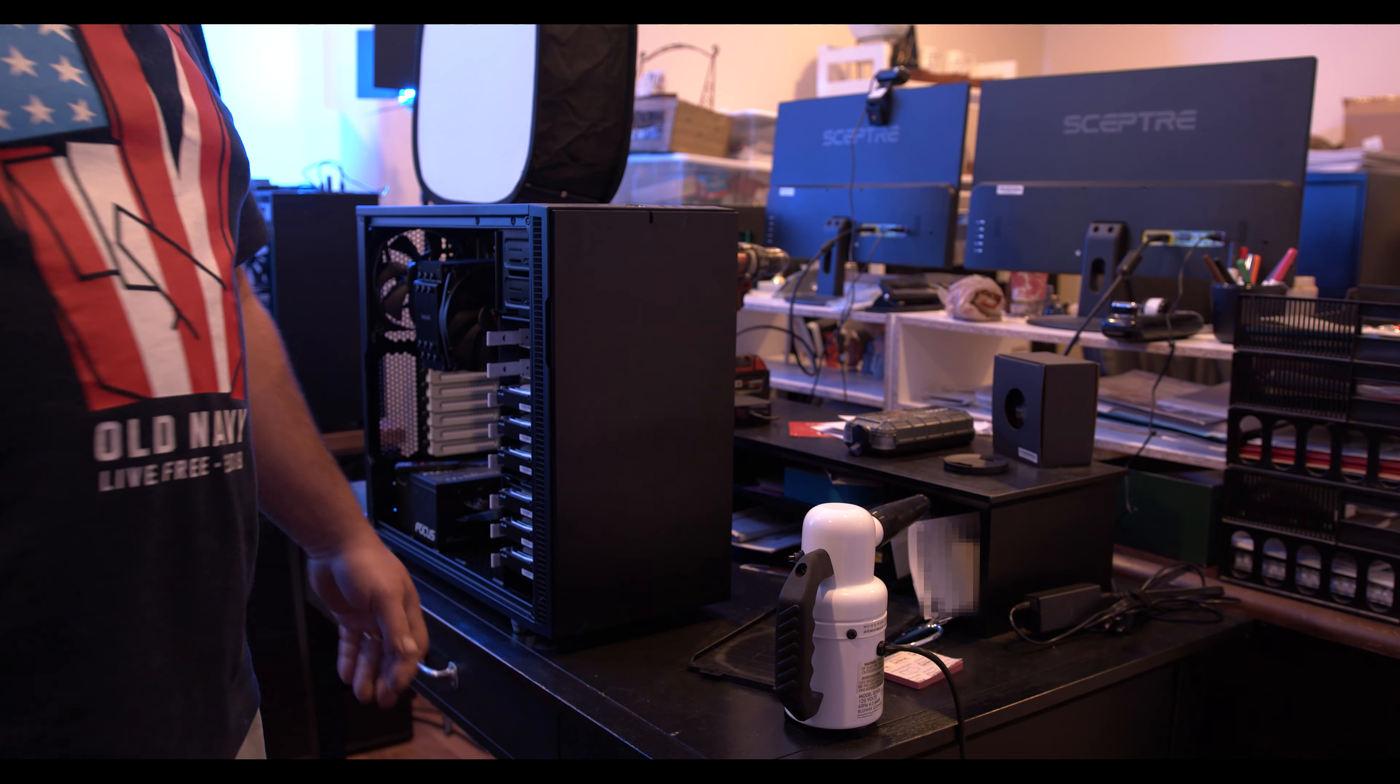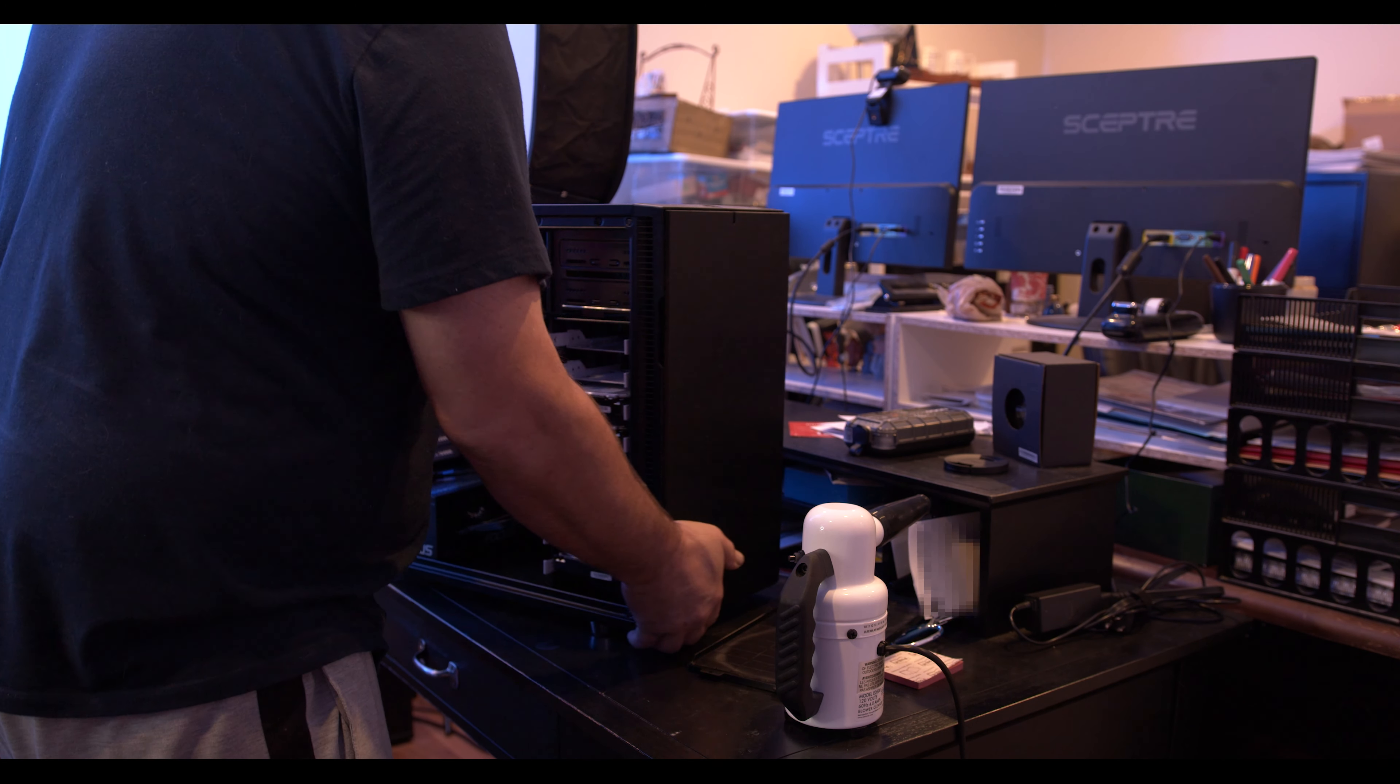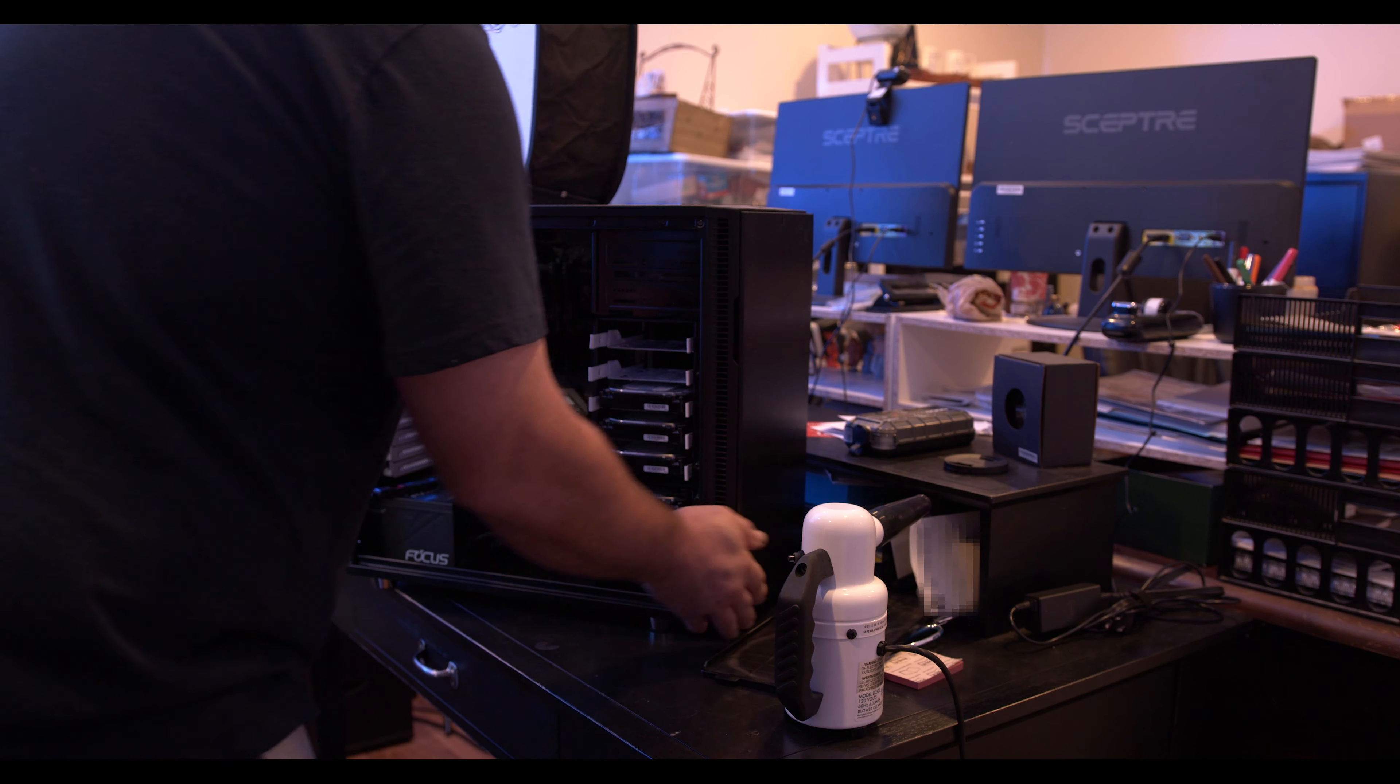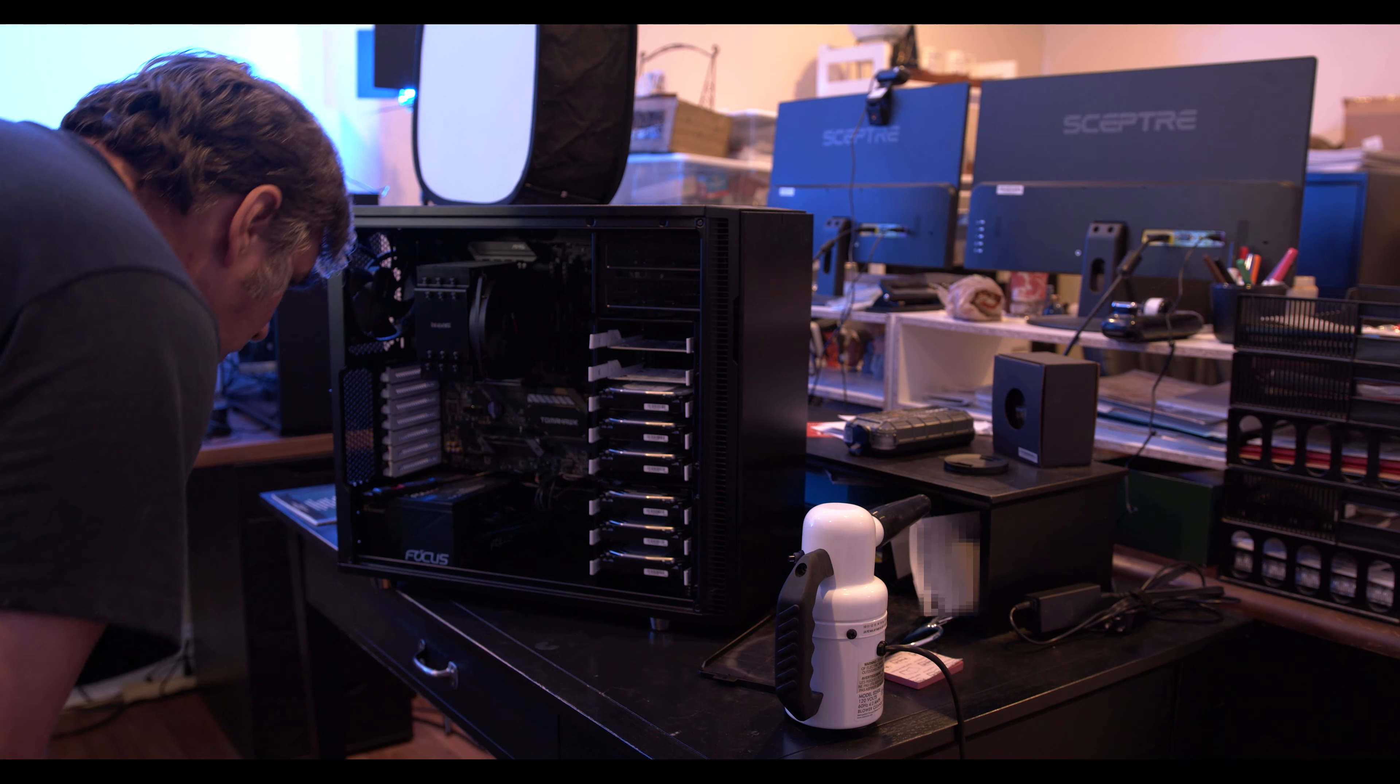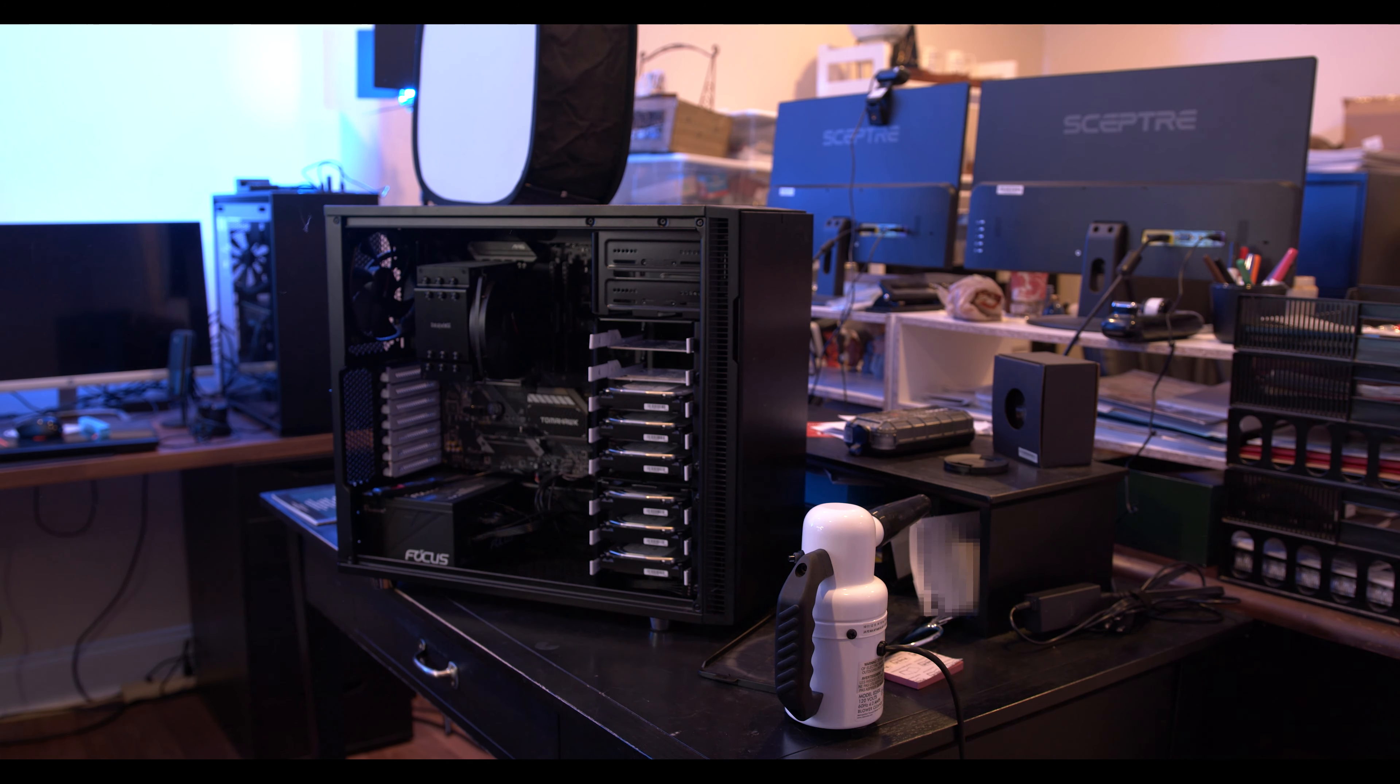All right, now that we got it dusted, we're going to go ahead and install the M.2.